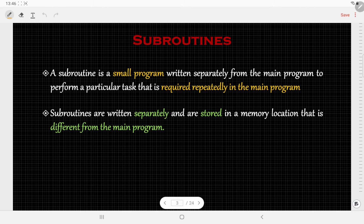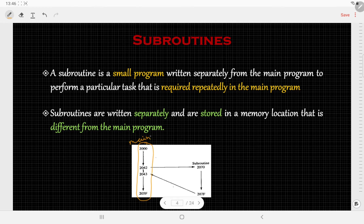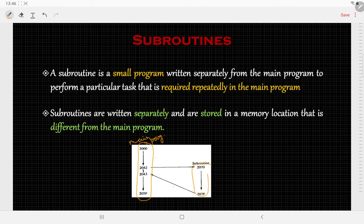This subroutine is stored in a different memory location which is different from the main program. Here is one example where the main program is stored in memory locations starting from 2000H to 205FH, and inside this main program we need to call the subroutine.